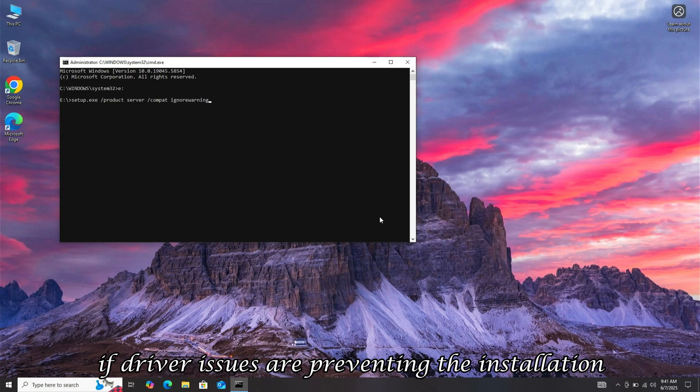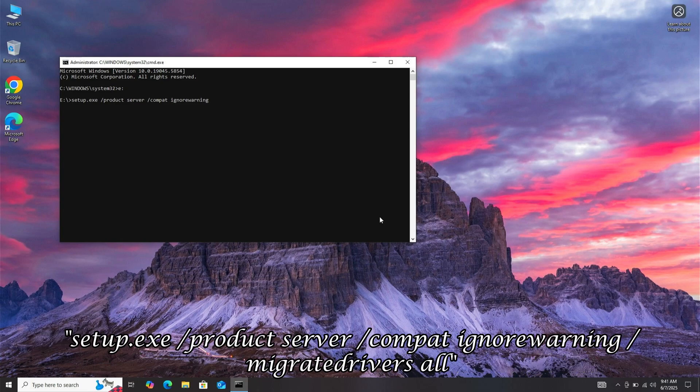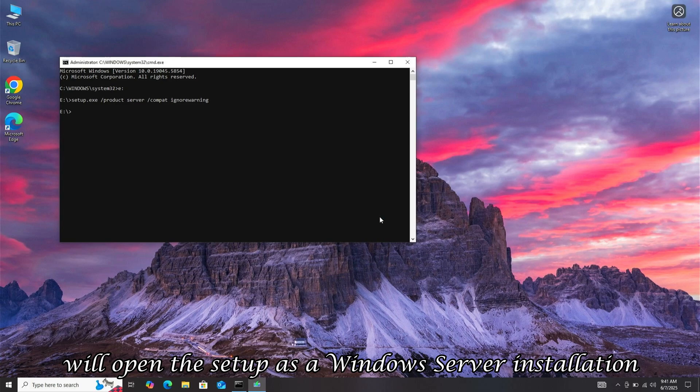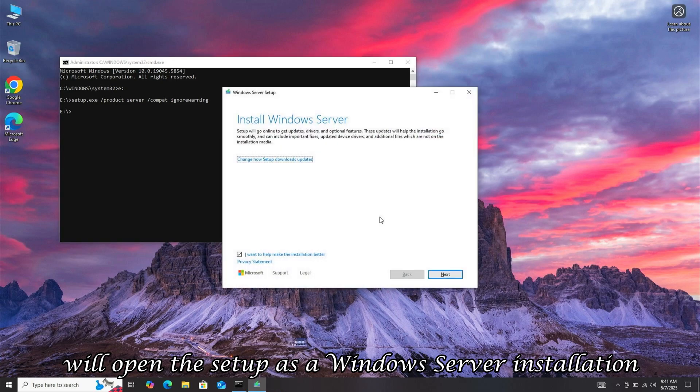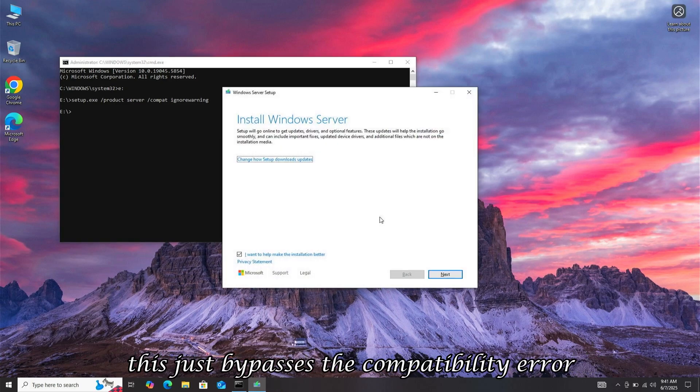If driver issues are preventing the installation, use this command instead: setup.exe slash product server compat ignore warning migrate drivers all. Press Enter, and Command Prompt will open the setup as a Windows Server installation. But don't worry, it's still Windows 11. This just bypasses the compatibility error.